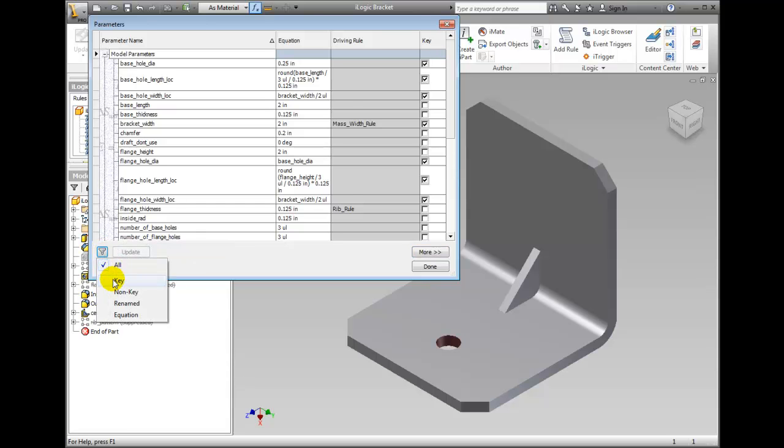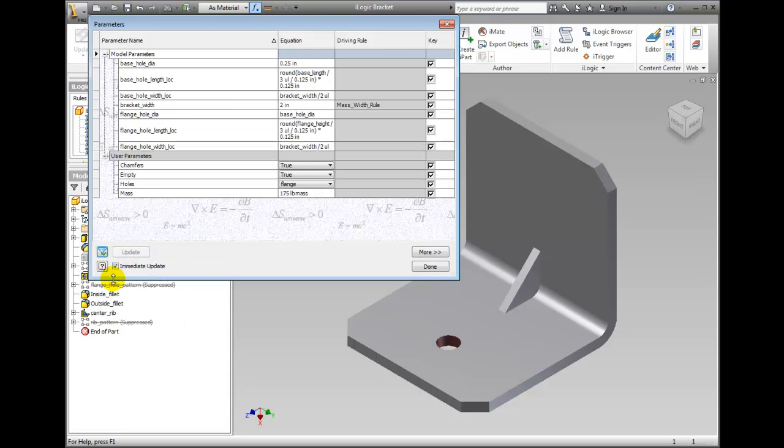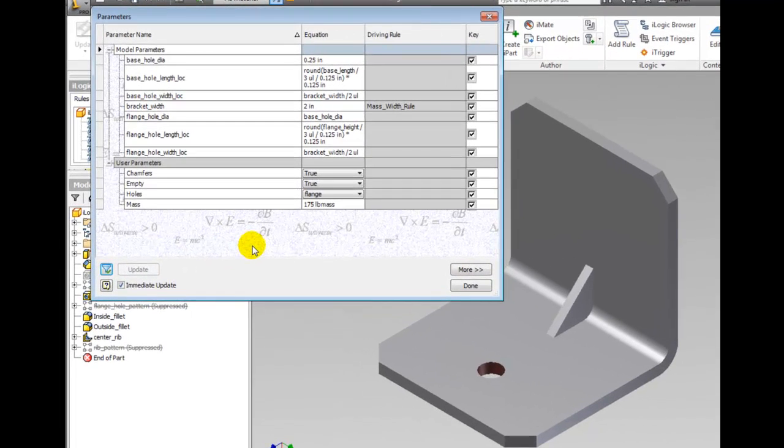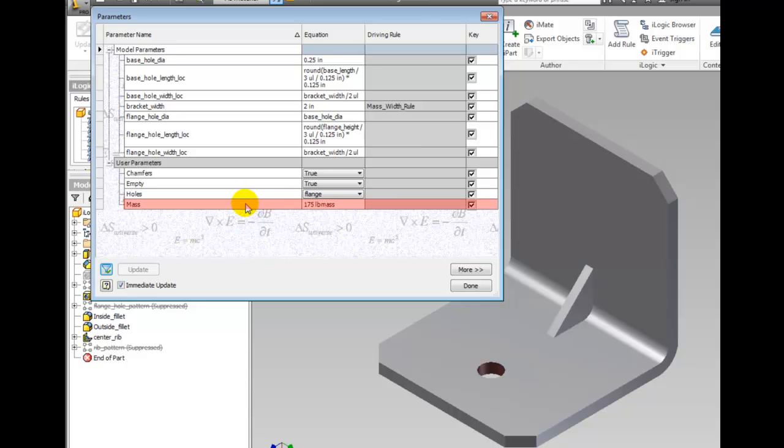In the case of the rules that we have already in this part, the mass variable for the maximum load is driving the width. Change the mass to 400 pounds and watch the model change.